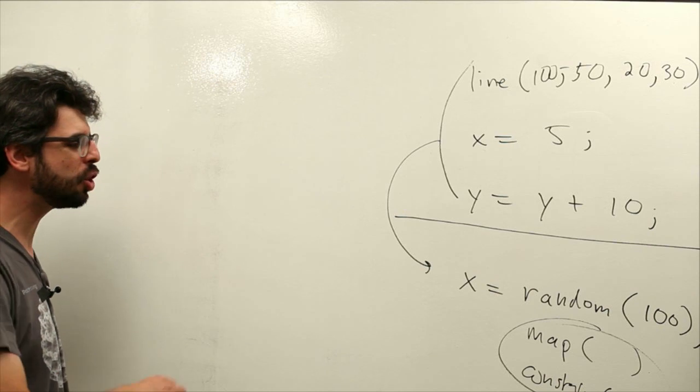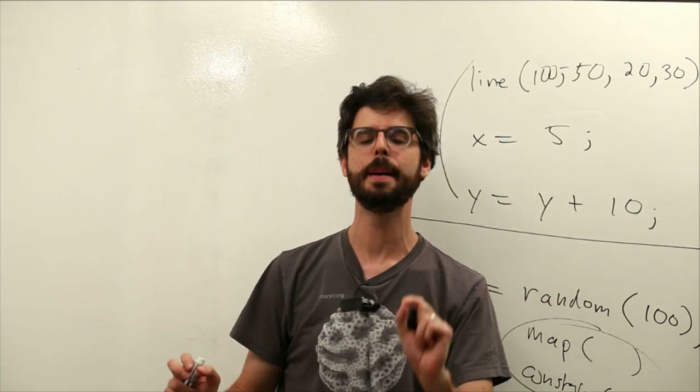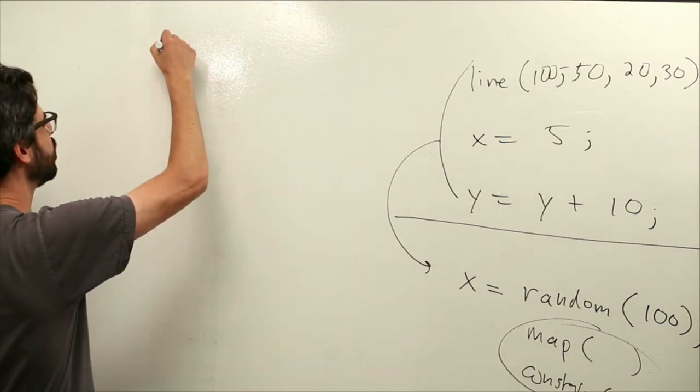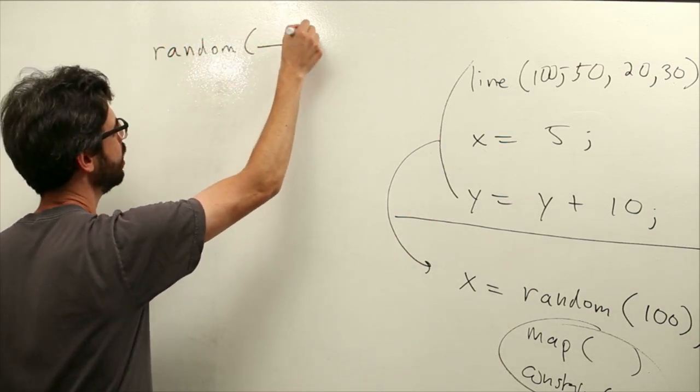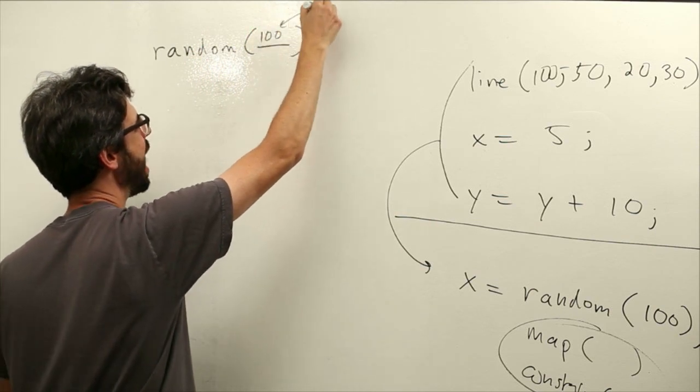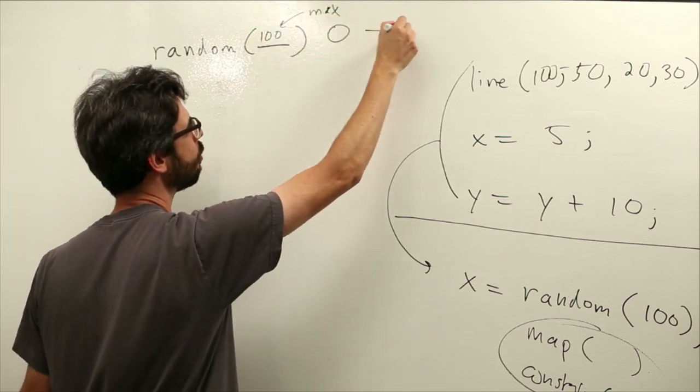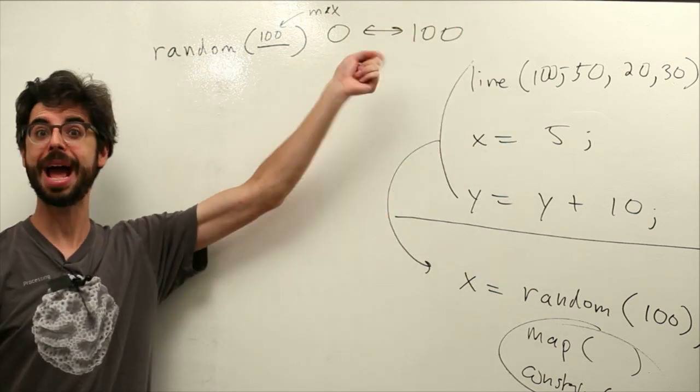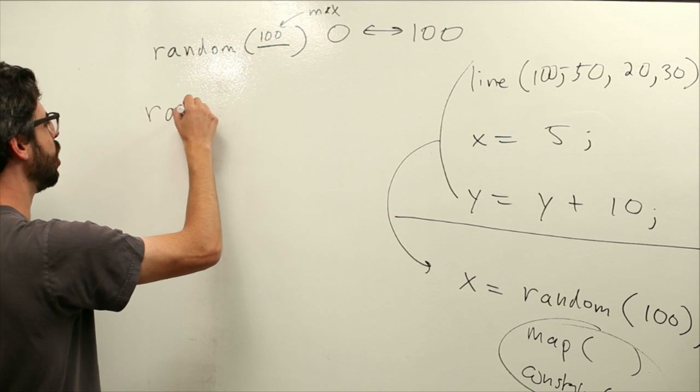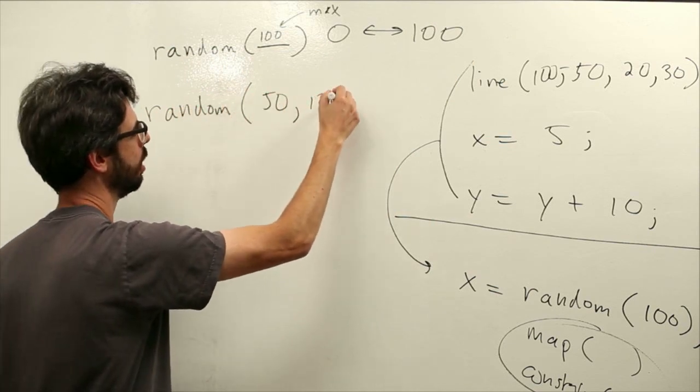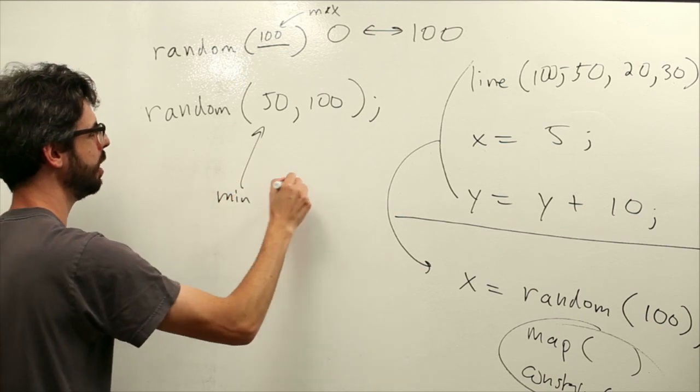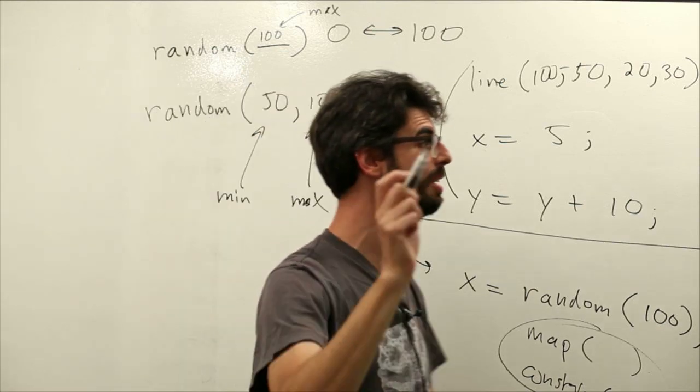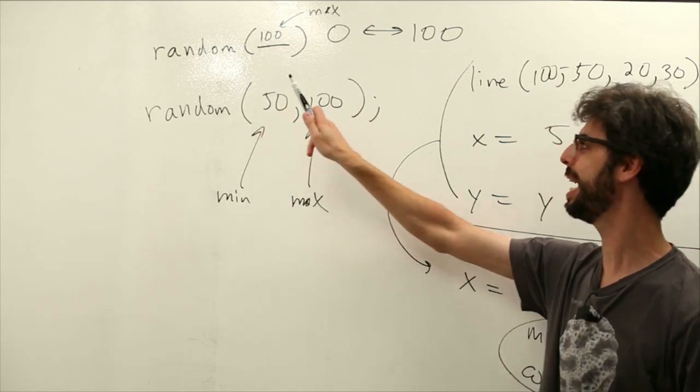So let's look at just how, so first of all let's just be a little bit more specific about how the random function works. The random function can take one argument. So that argument let's say I put 100 in here is the maximum random value. This will give us a random value between 0 and 100. The minimum and the maximum. It can also take two arguments 50 comma 100 for example this is the minimum and this is the maximum. It will always give us a random number between 50 and 100.